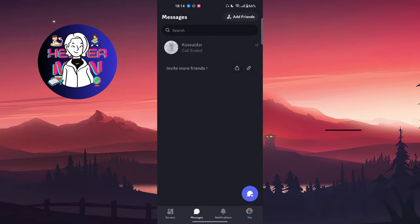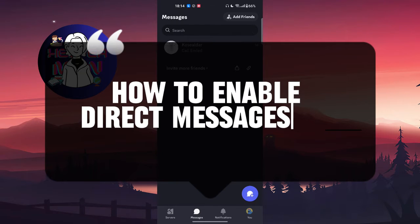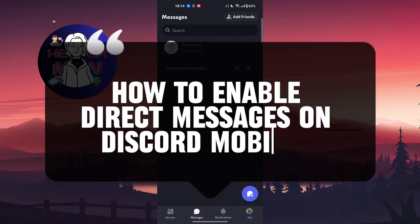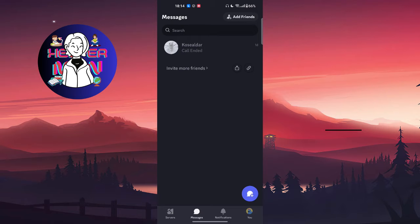Hello everyone, in this video we're going to talk about how to enable direct messages on Discord mobile. Let's get started. As you can see, I have a different version of Discord application and not everyone has this one.